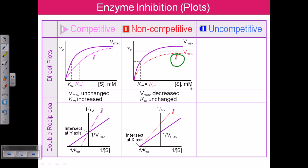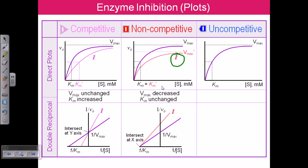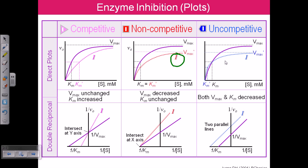The third kind is uncompetitive inhibition. This purple color shows the normal enzyme reaction. If we add the inhibitor, both Vmax and Km are decreased. This means uncompetitive inhibition is very unfavorable — the affinity of the enzyme towards the substrate is reduced, and the maximum velocity is also lowered. So both aspects of enzyme activity are affected by the presence of uncompetitive inhibitors. That's it, and I hope it helps. Thank you.